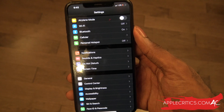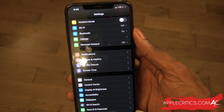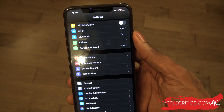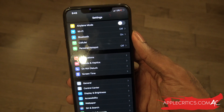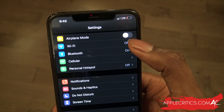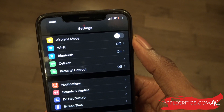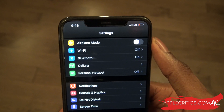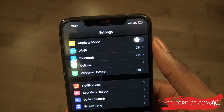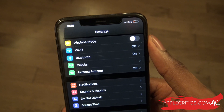Once you're in settings, the first thing you can do is turn airplane mode on and off for better network connection. It's just a very quick thing to do. You can see we quickly turned it on and turned it off — that will help for better network connection.